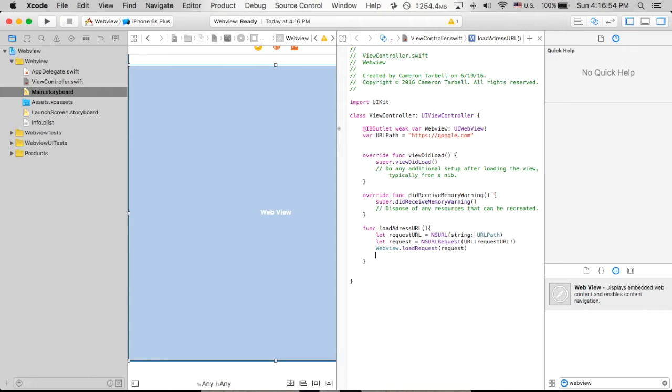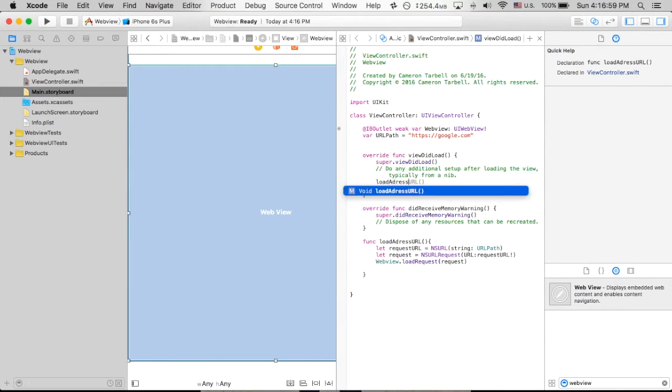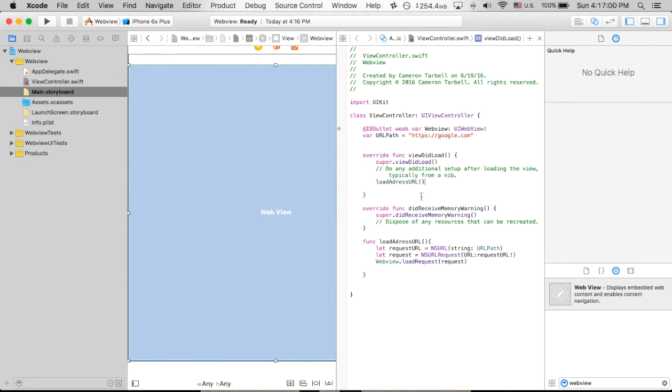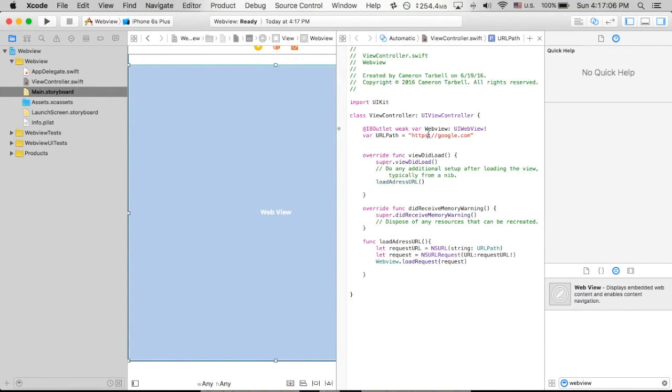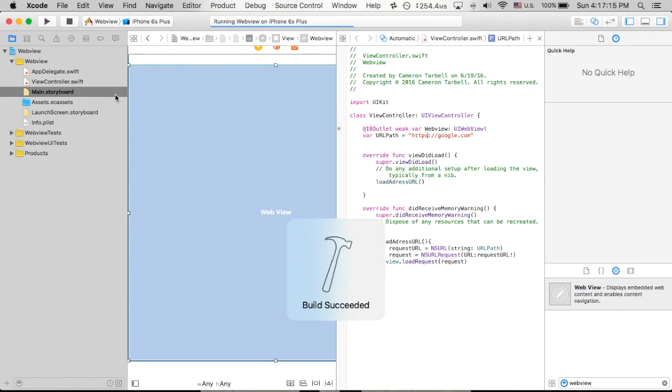Next step is going to be simply to go to our view did load function, load address URL. So one of the things you may have noticed in all this code is we use HTTPS instead of normal HTTP to load that google.com address. So we're going to run the app first, just make sure it works. Hopefully my code was correct. I'm doing this kind of on the fly today.